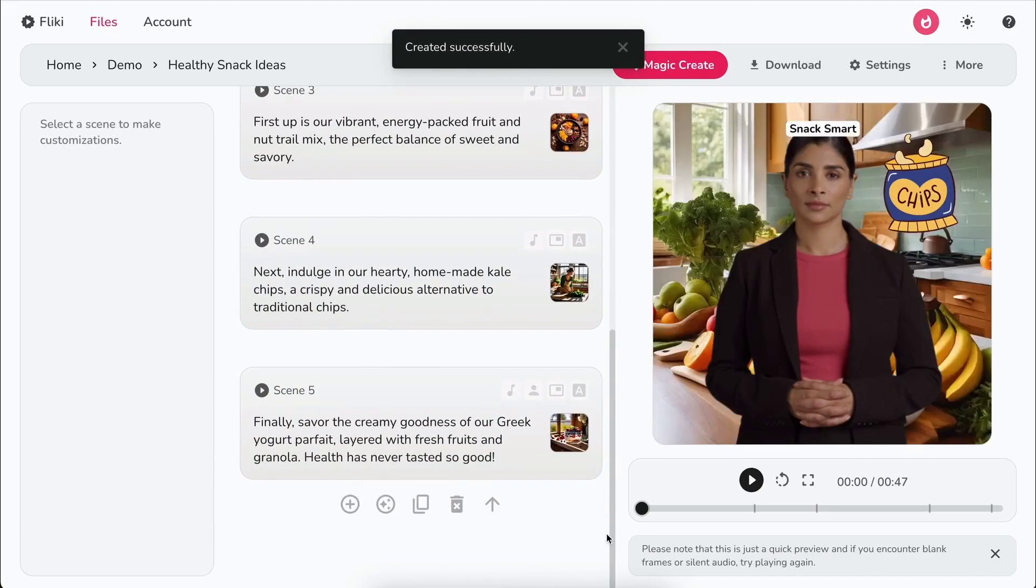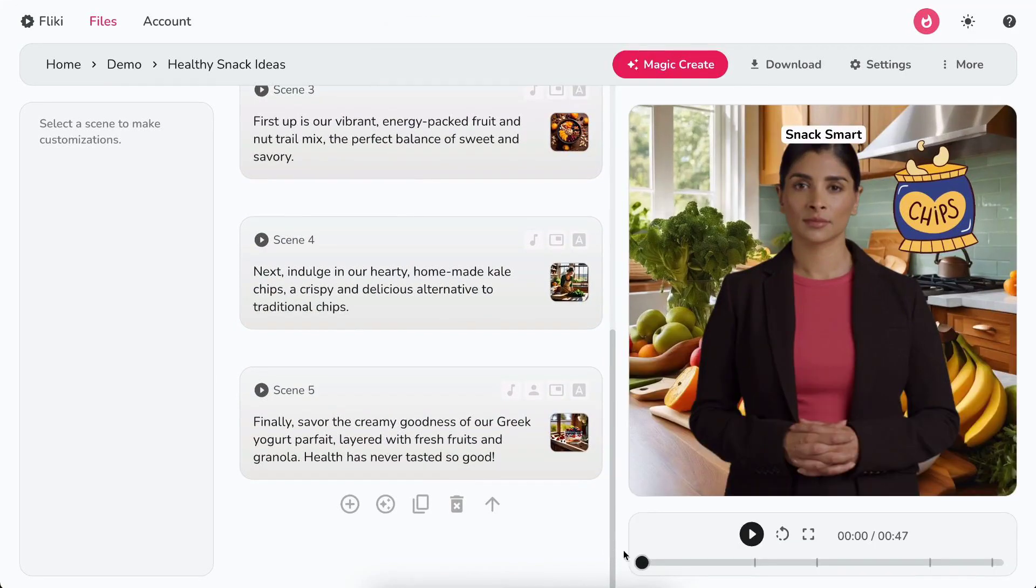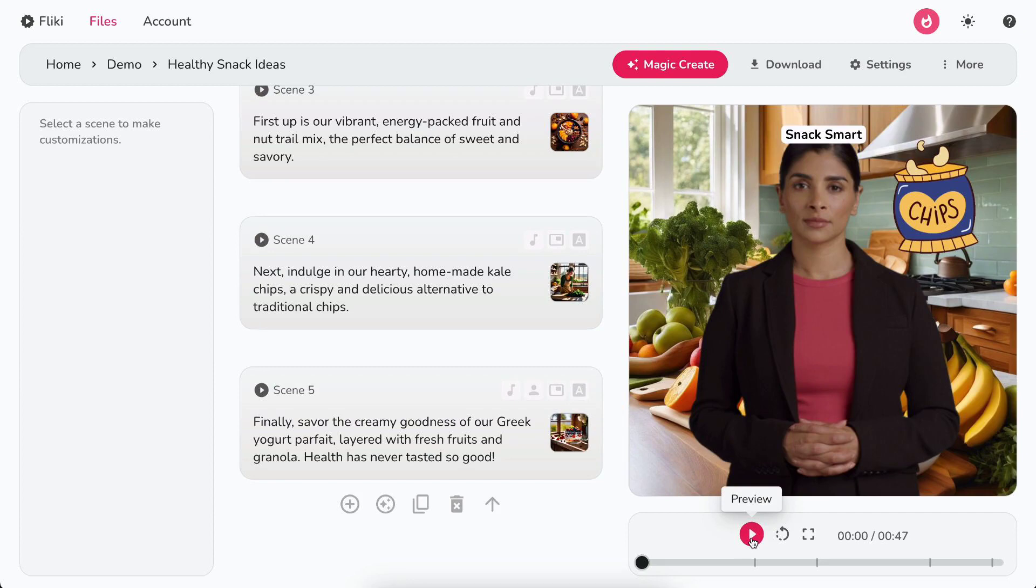Flicky will create the video based on your idea. Once the video is created, you can preview the video by clicking on the play icon below the video.